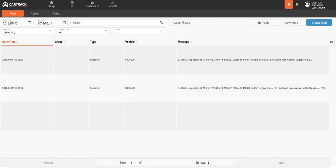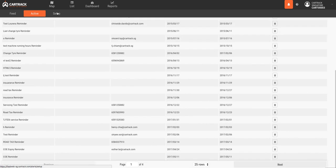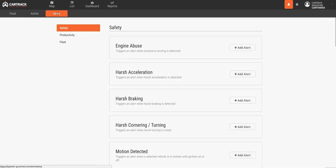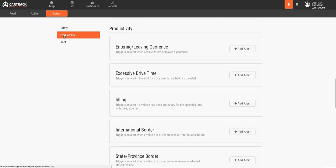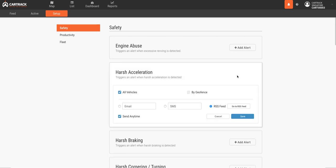Alerts can be set to notify you via email, text message, and RSS feed to make you aware of any specific events you'd like to track. They are an excellent way to manage your fleet in real time. For example, you may want to be notified of excessive idle time or when vehicles enter or exit a work area. Alerts are a great way to manage driver hours and status as well. You can even set alerts to notify you when vehicles are speeding over a certain threshold. To set an alert, simply go to Setup and select all of the criteria you would like to be notified about. It's that easy!